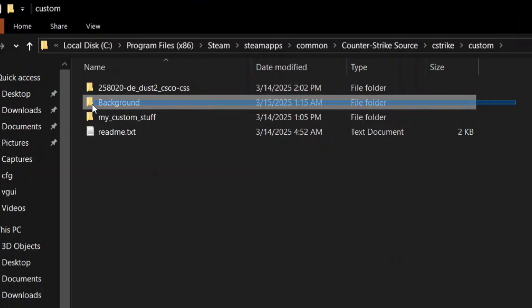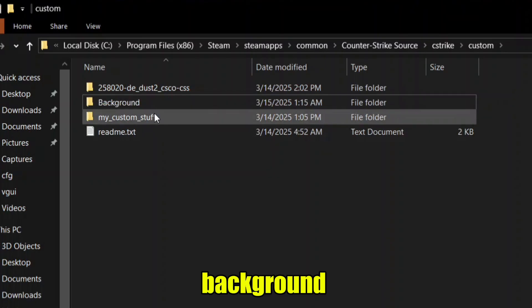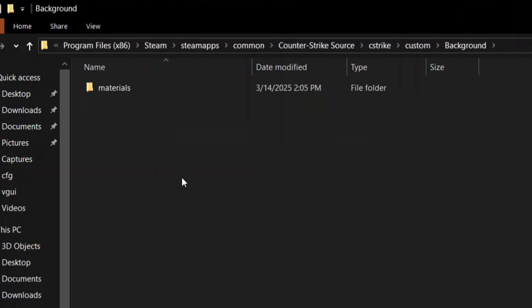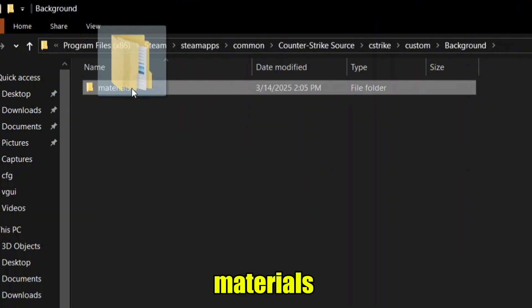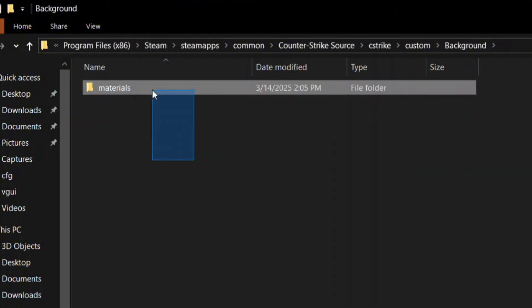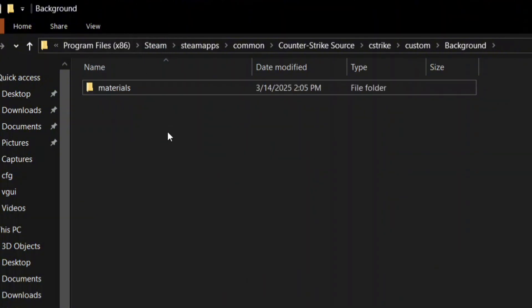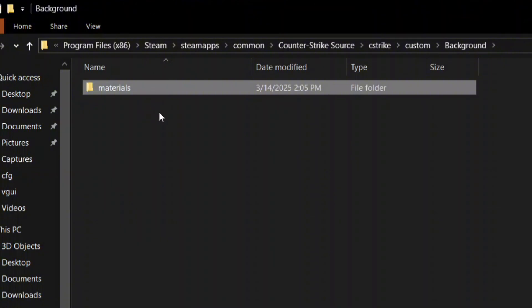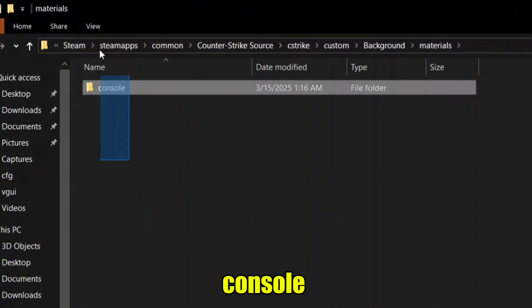Make a file named background, after that materials, and finally make a console file.